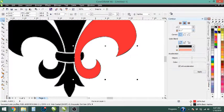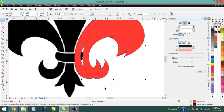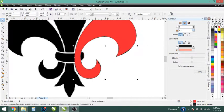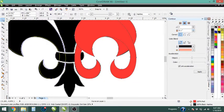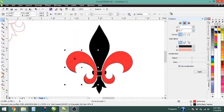Now we have this exact same shape over here, so we're going to duplicate it. If you hit Ctrl+D on your keyboard it makes an exact copy in the exact same place. I want to mirror this horizontally — click this button right here — and then if I hold down Ctrl while dragging it'll stay on the same plane. Now we're like halfway done.